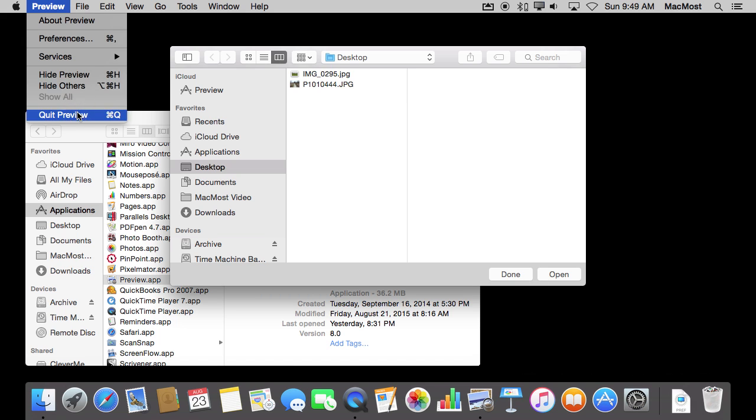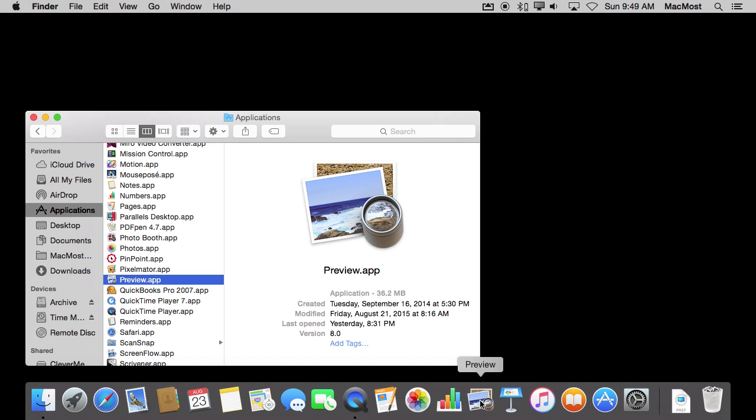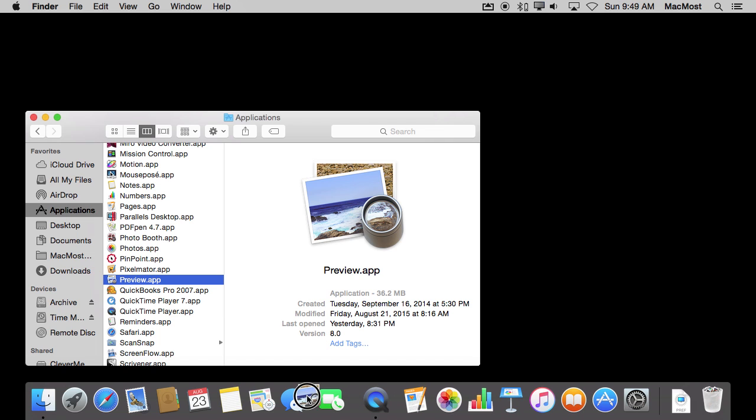So I'm going to quit Preview now, and you can see that it remains there in the Dock. Notice also that it is very easy for me to rearrange what is here just by dragging it around.